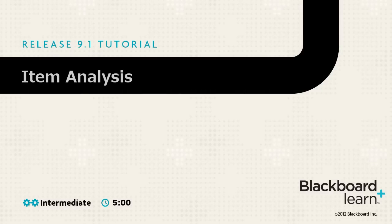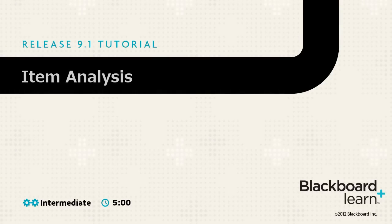Item Analysis measures the effectiveness of your test questions, letting you see quickly which questions might need revision.